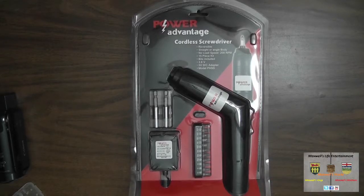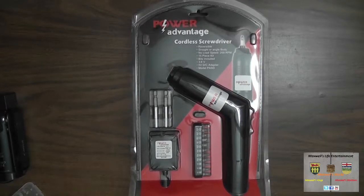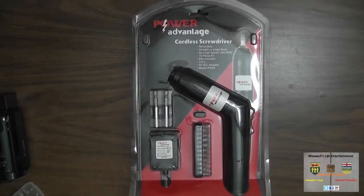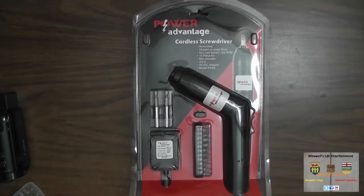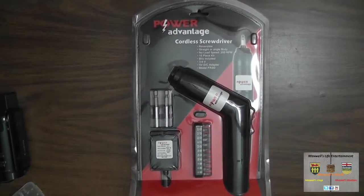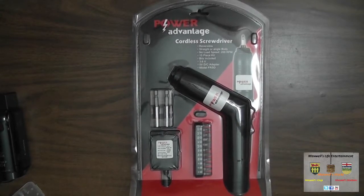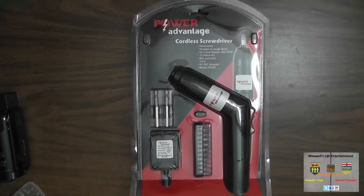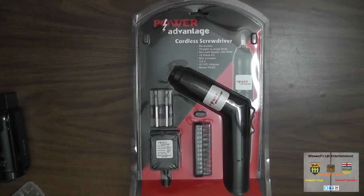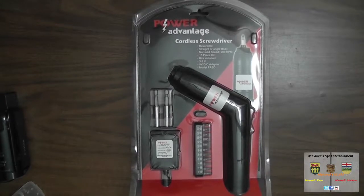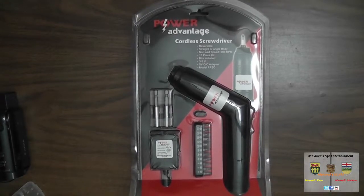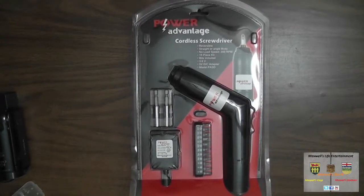Well hello internets, here we are with a bit of an unboxing and operations check video. In front of us here we have a power advantage cordless screwdriver.